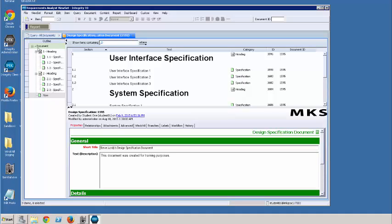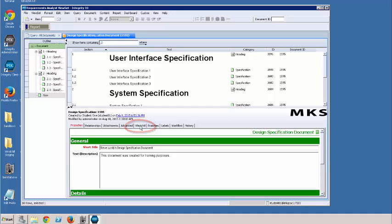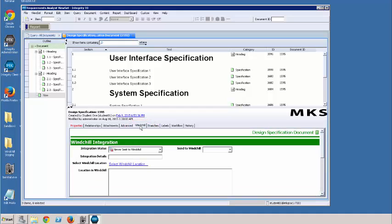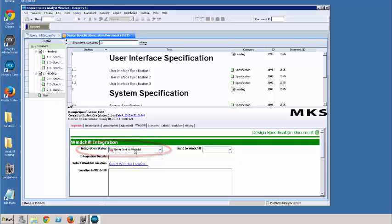The first thing we need to do is go to the document item type and go to the Windchill tab. Here we have all the information that we need to know in terms of the integration to Windchill. The first thing we notice is that the integration status is set to never send to Windchill.